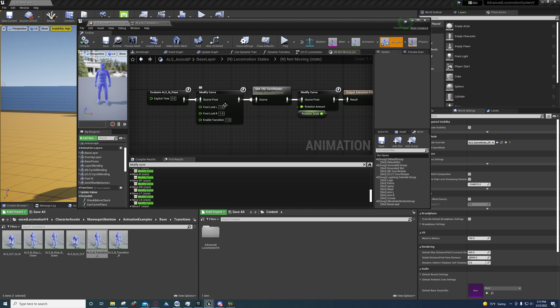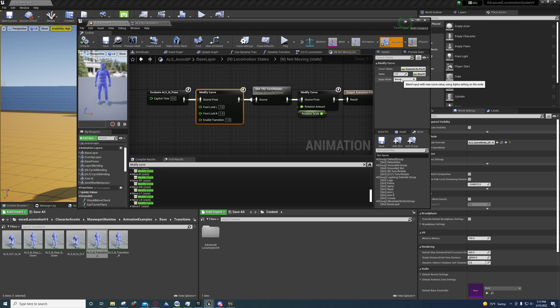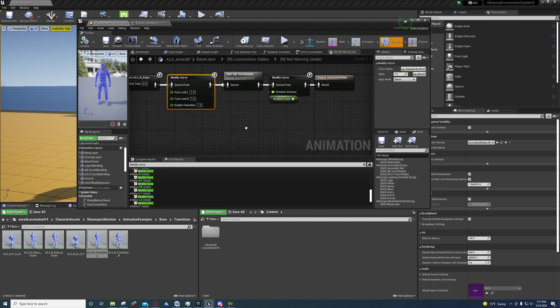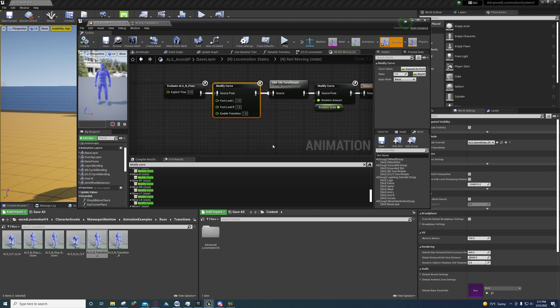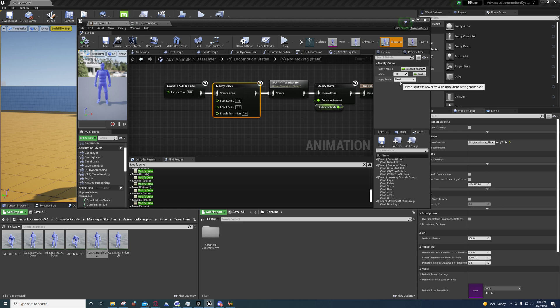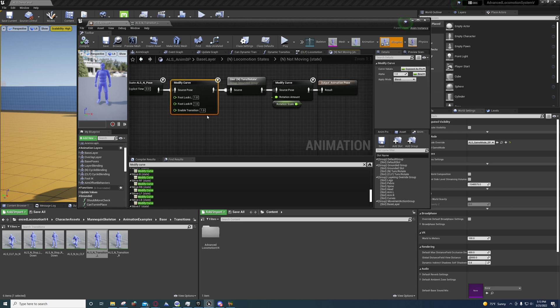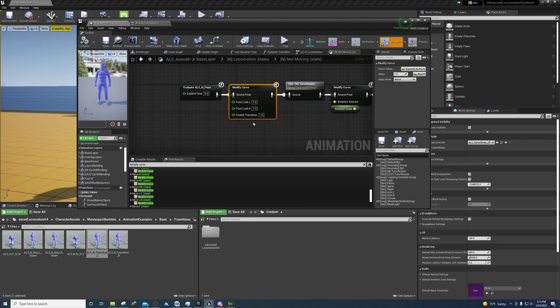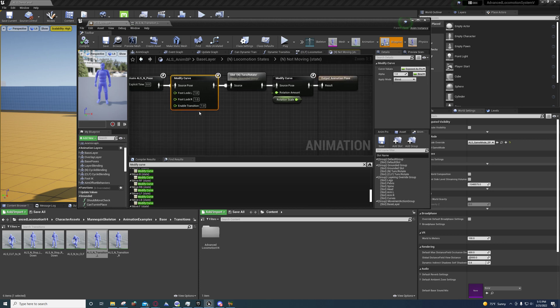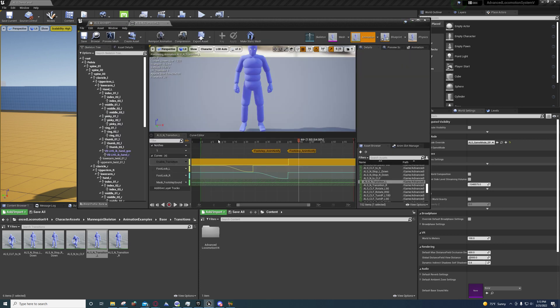Is this adding it? No, it's blending it. So blend input with new curve value using alpha settings on the node. That's just going to blend it into one from wherever it is to one. Maybe he does that so that the blends are longer whenever it does stop or transition to the stop.